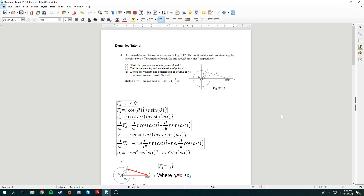We're going through dynamics tutorial 1, question 3. As you can see, there's a crank slider mechanism shown in this figure. This crank rotates at a constant angular velocity where theta equals omega t. The lengths of the crank OA and AB are constants, R and L respectively. The question wants us to find the position vector of points A and B, followed by the velocity vectors and acceleration vectors of A and B.